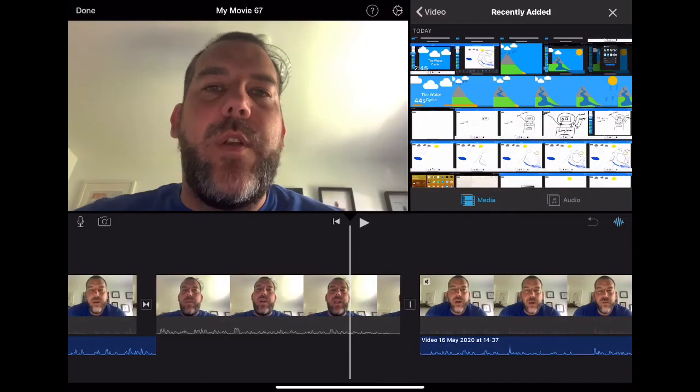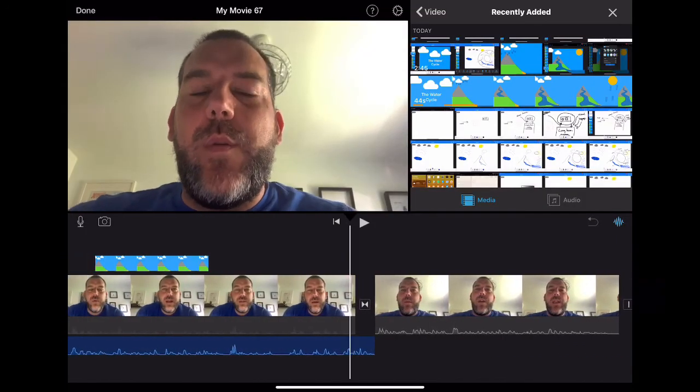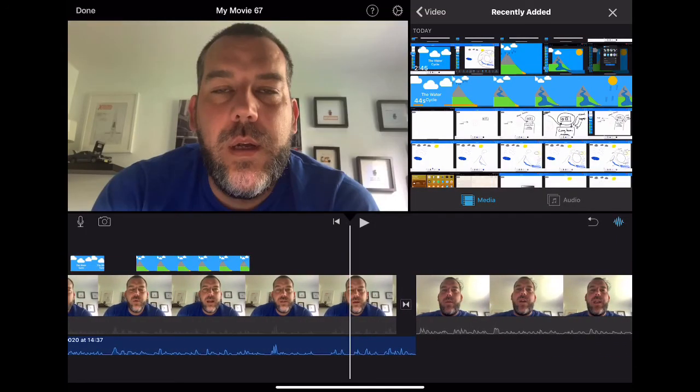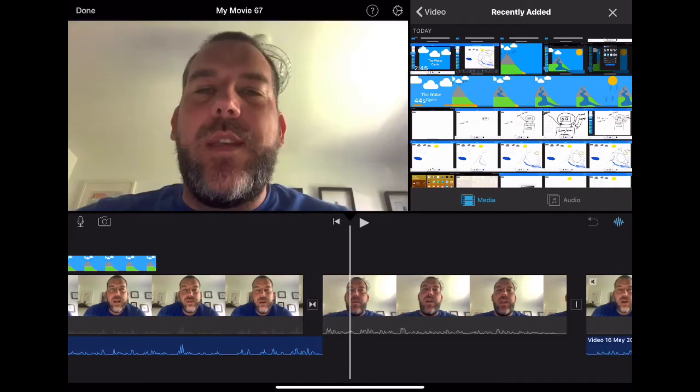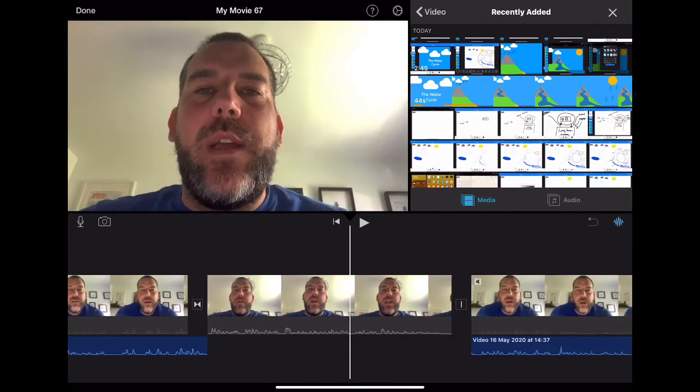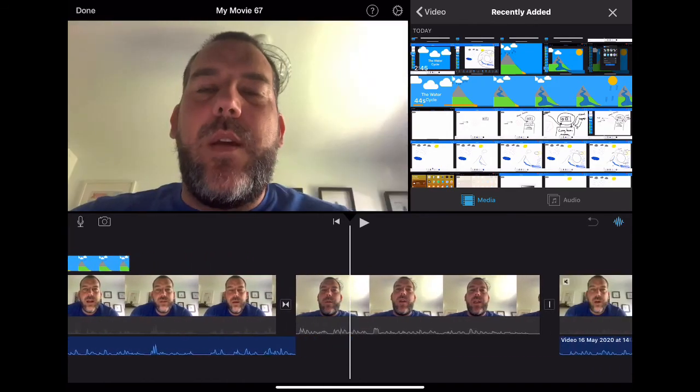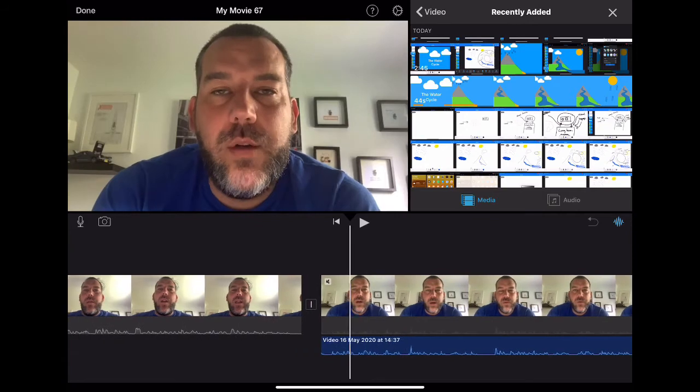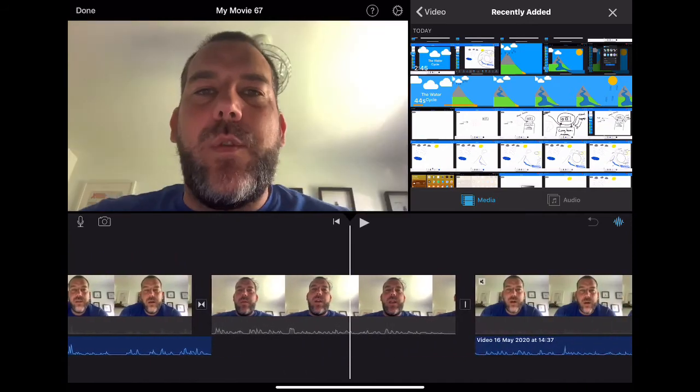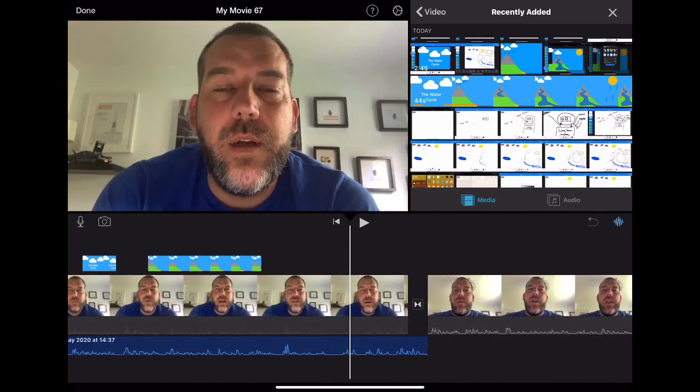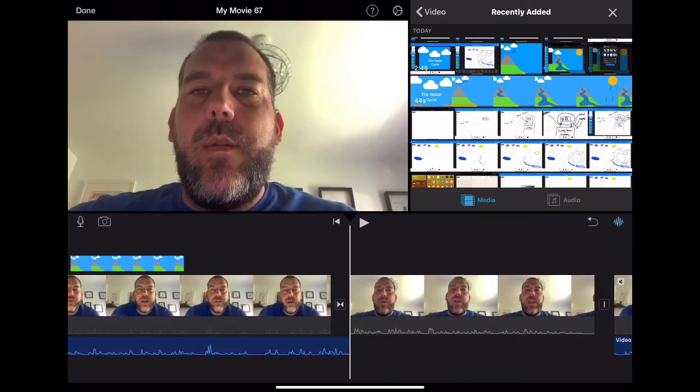So now I've added in that extra clip here. Problem is, it's obvious that I've jumped between these two sections. You can see it's a change of video, change of background. It's not going to look great. So I want the audio.